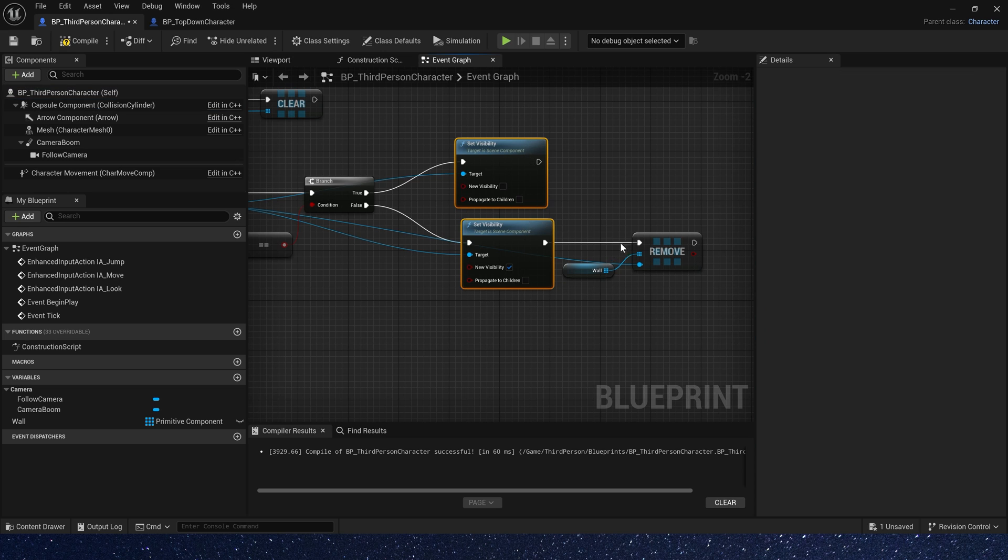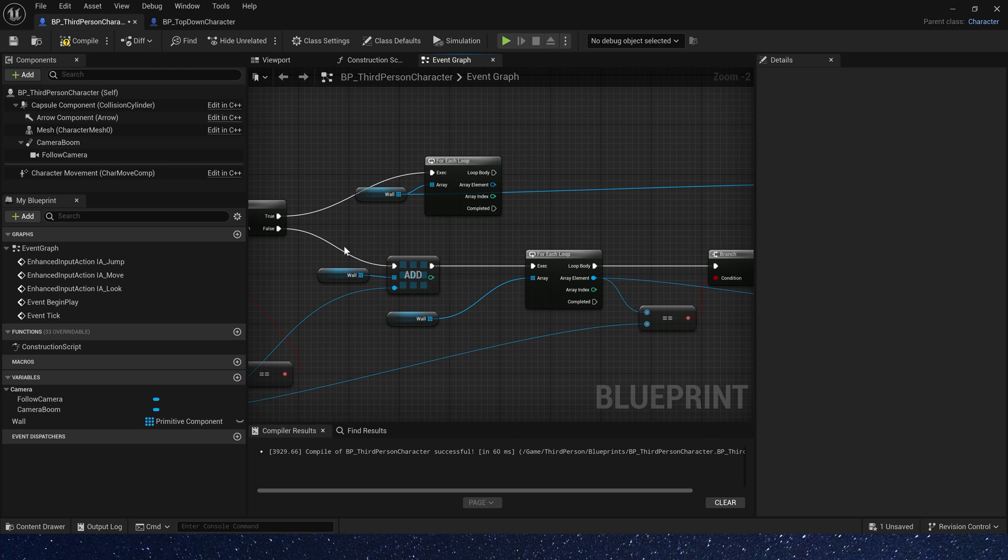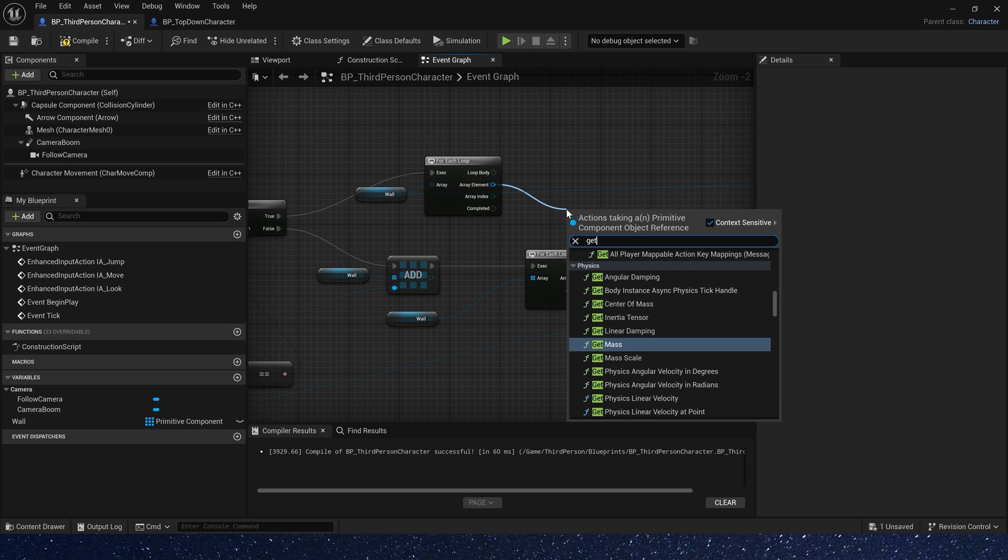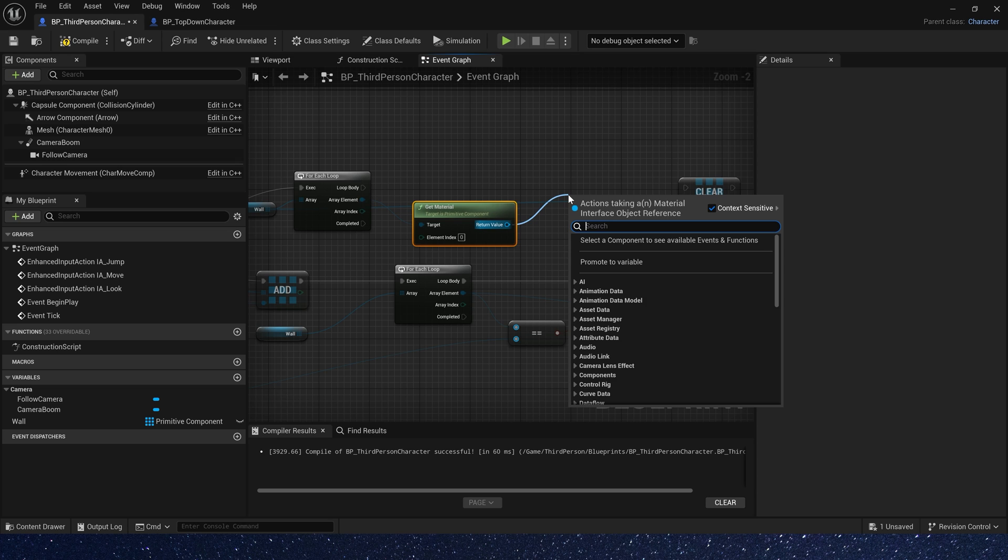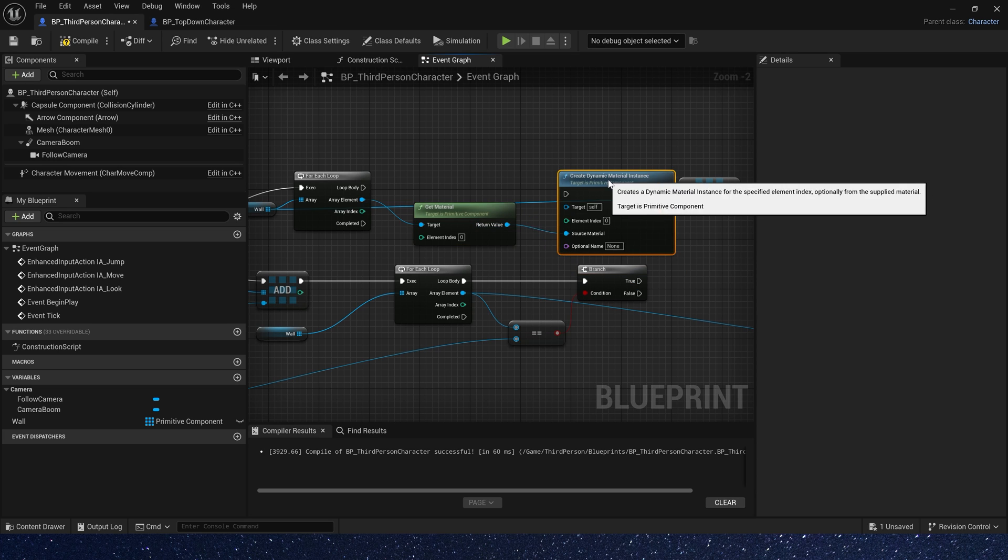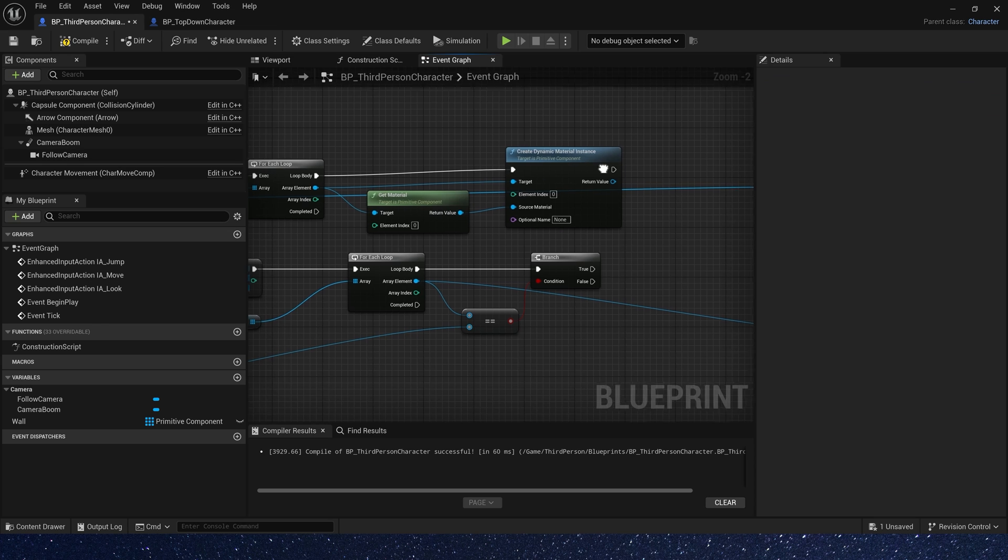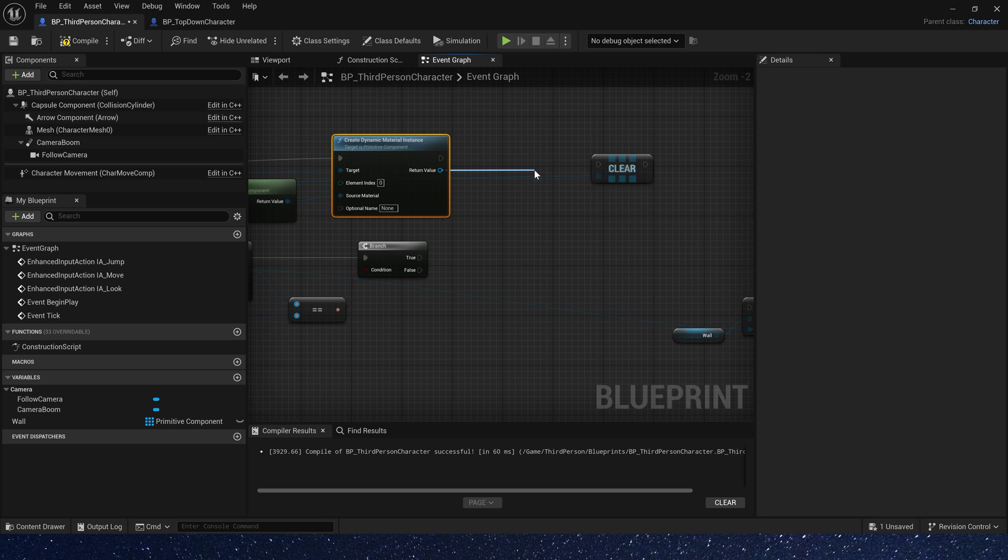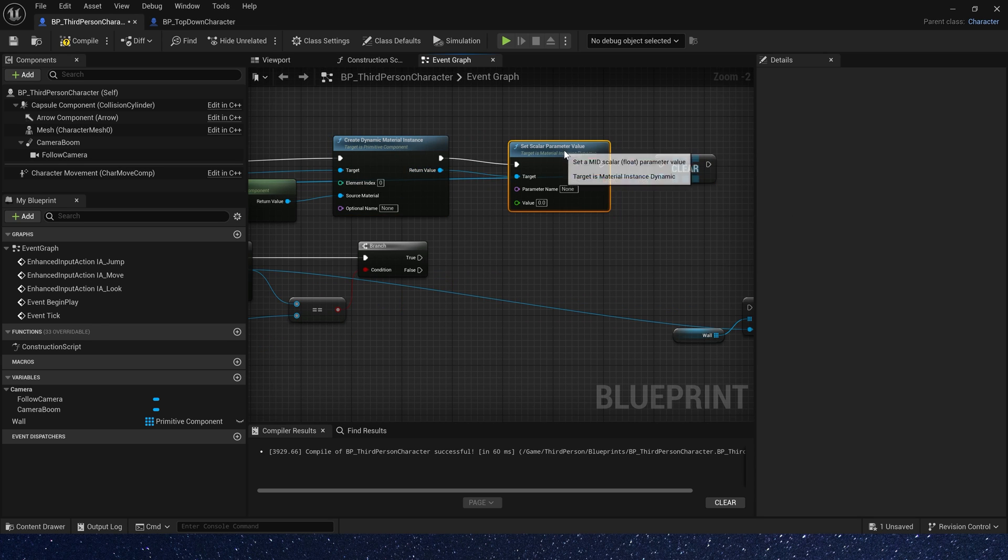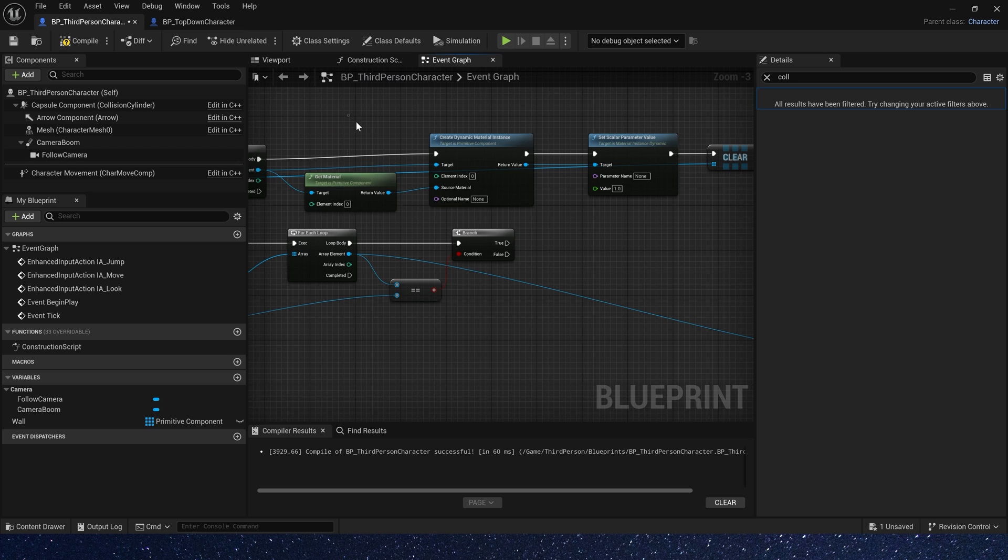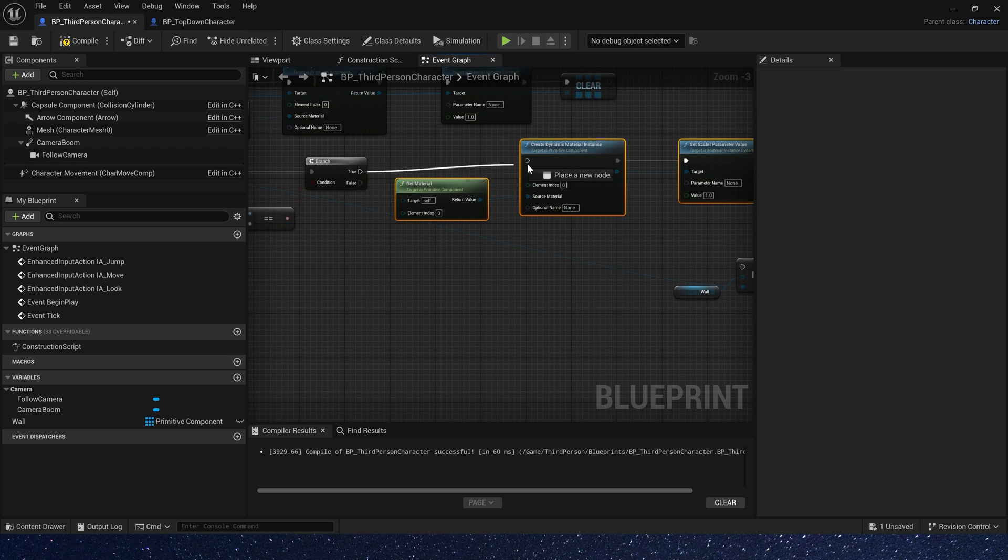Okay, we don't need to set visibility here. We need to use materials to control this effect. So let's get material and create dynamic material instance here. And set scalar parameter value. The value is 1. Yeah, it's visible. The value is 0. Then copy this node and connect them.